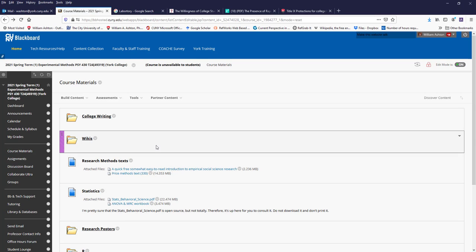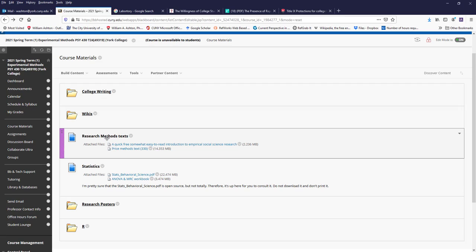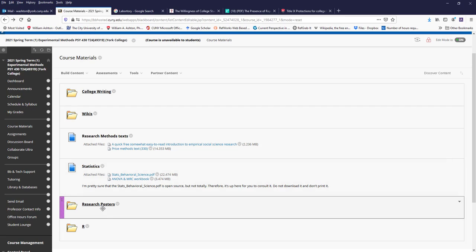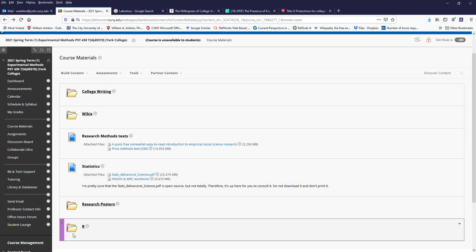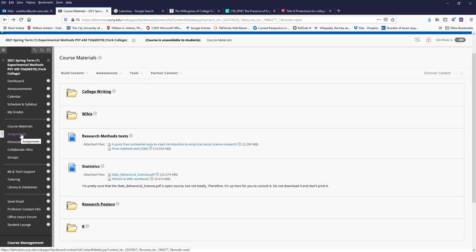And then resources associated with the course, such as wikis, some old research methods text, some statistics texts, material on research posters, and material on R, which will be the statistics package that we'll be using this semester. And we'll go through all this in class as we need it.